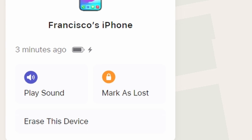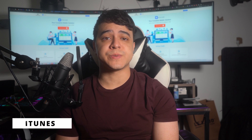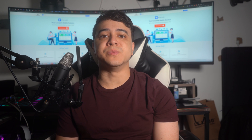Tap on the grid icon from the top right corner of the screen and choose the Find My feature of iCloud. Next, choose your locked iPhone from the All Devices panel on the left side and tap the 'Erase This Device' button. A new pop-up will appear on the screen — press the Next button and confirm the process by following the on-screen instructions.